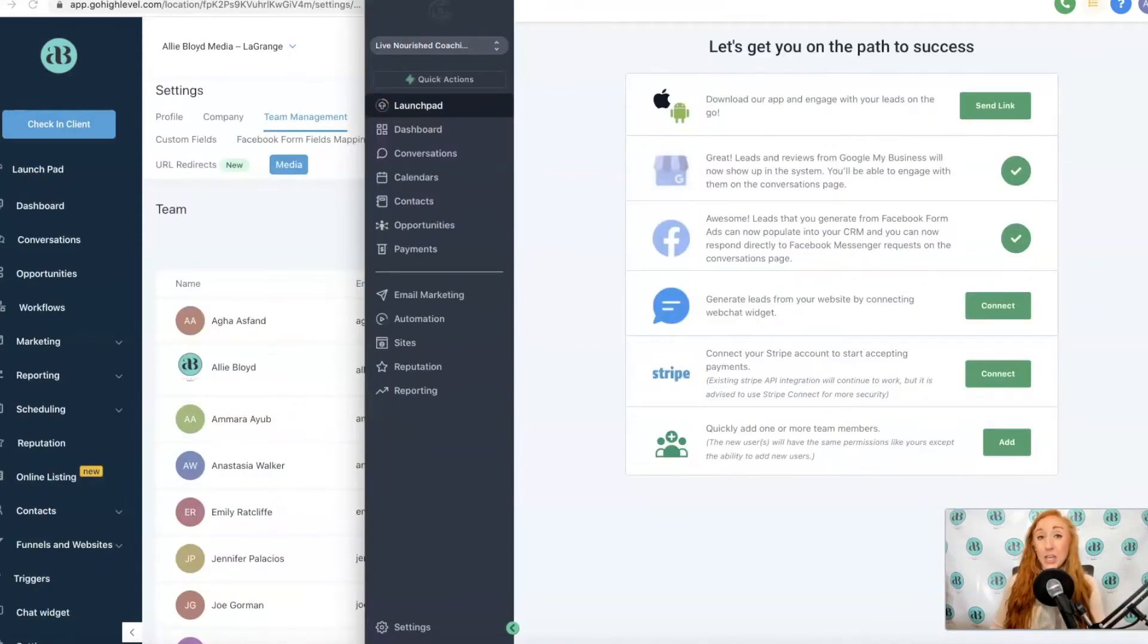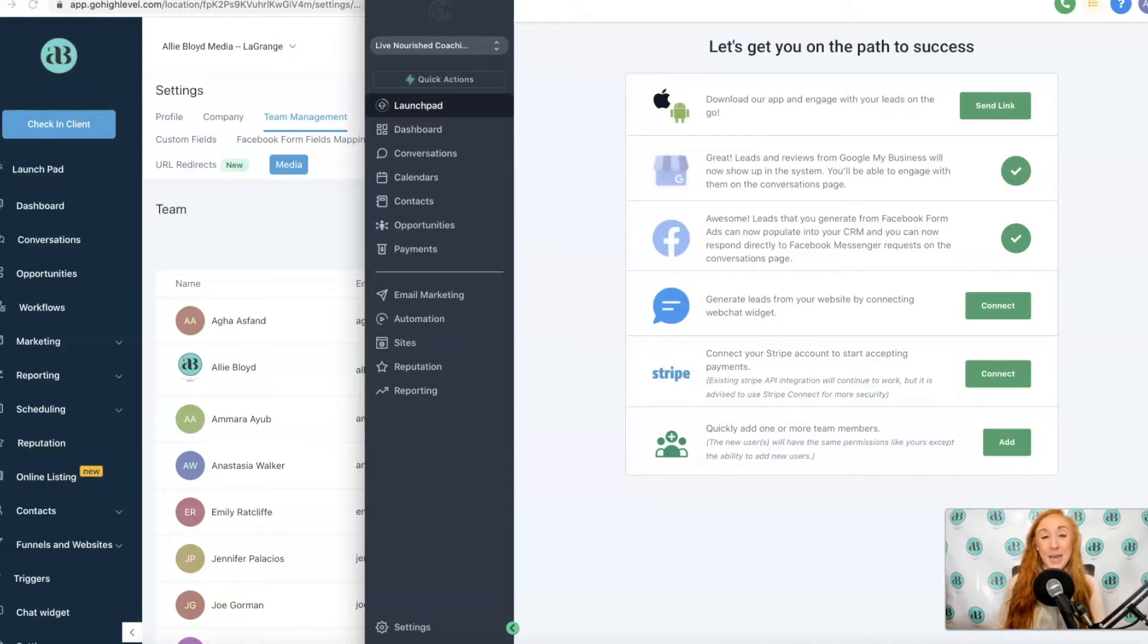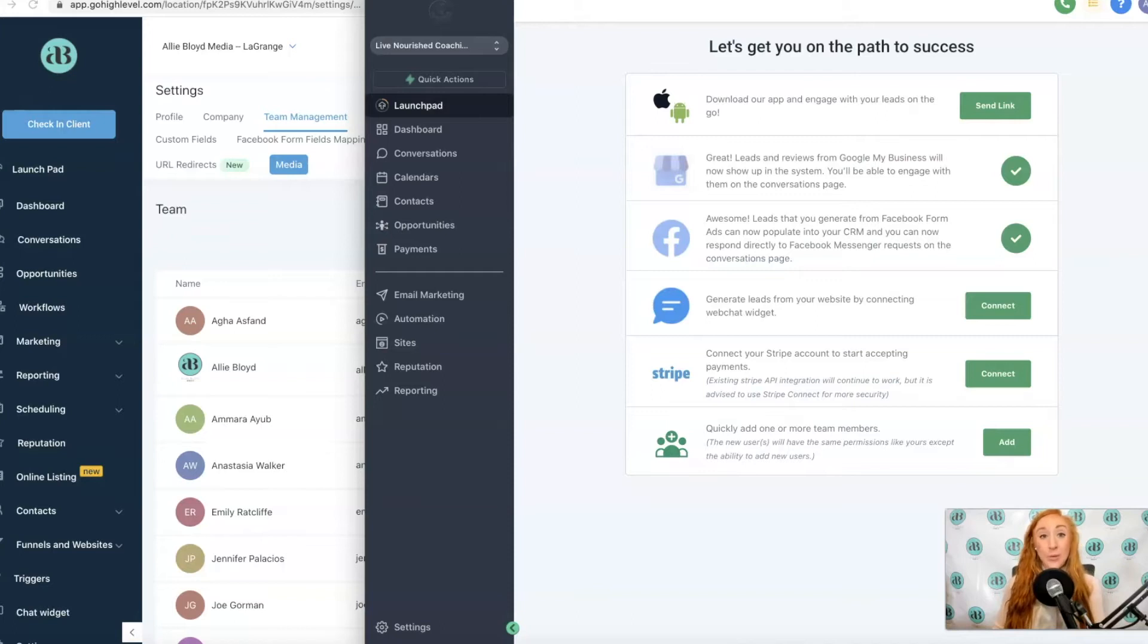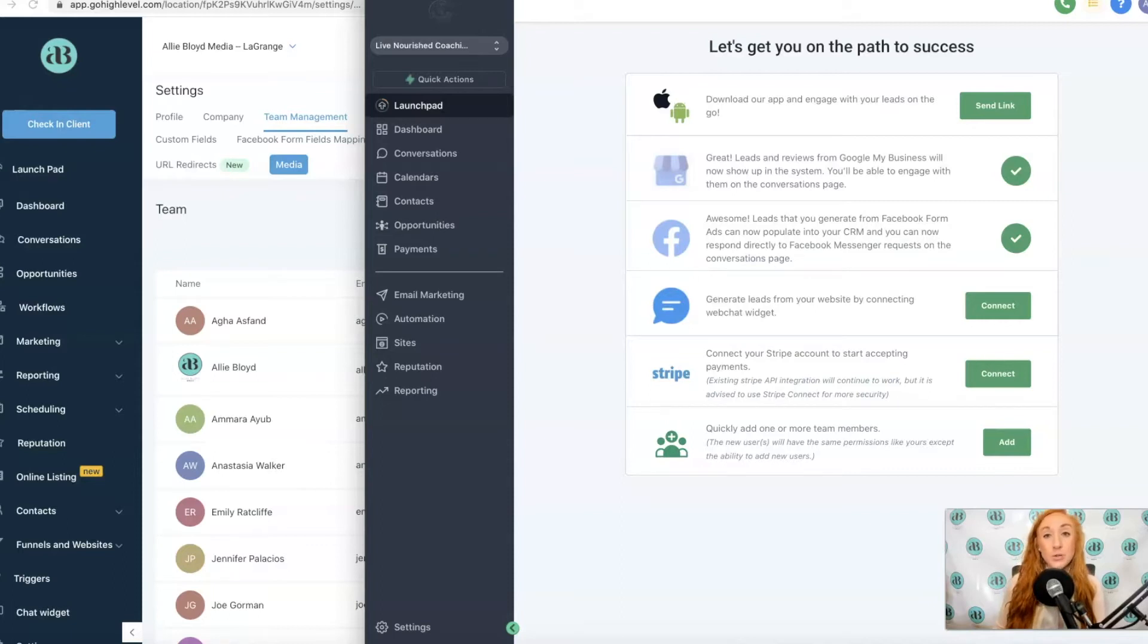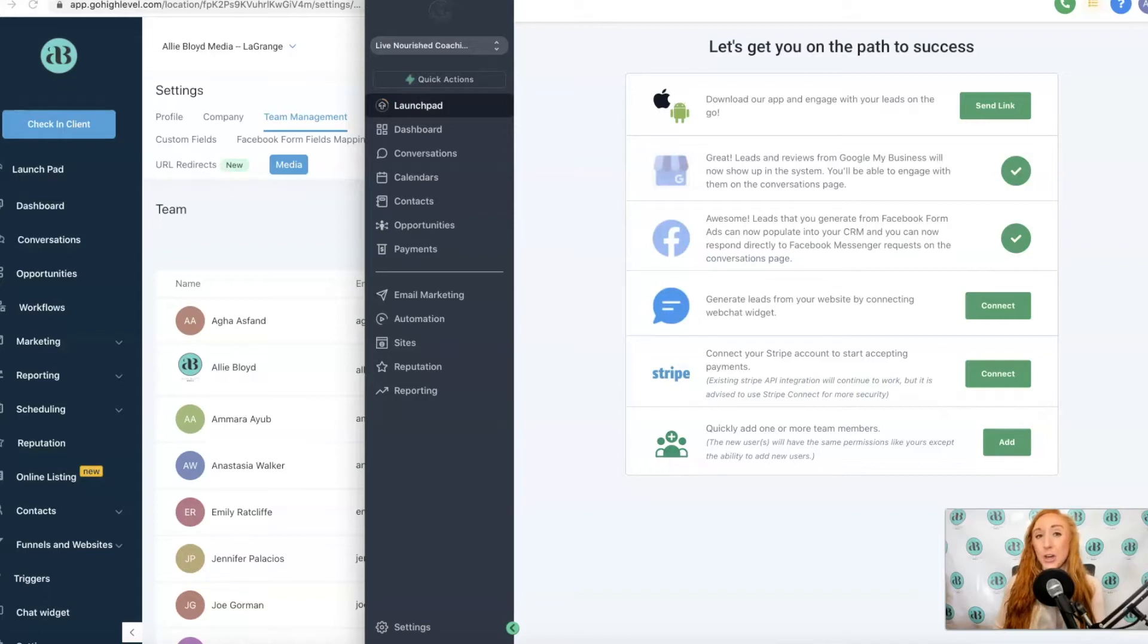Were you previously using HighLevel with the old sidebar and now that the sidebar has been updated, you're confused about where to find the options you need? You might have just started using HighLevel, but all the tutorials you're seeing online may still be using the old sidebar.